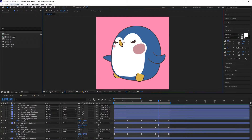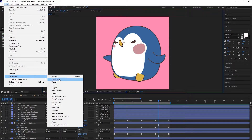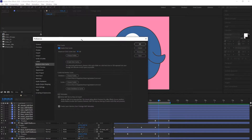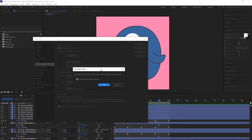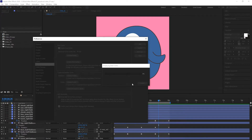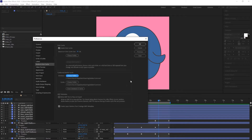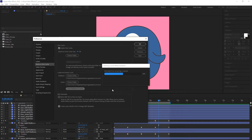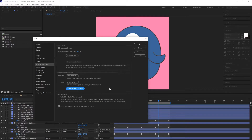Go to Edit, pick Preferences, then Media and Disk Cache. In the pop-up window, click the Empty Disk Cache button. I'm using 125 gigabytes right now, so I'm going to delete all these files — hit OK. It's gone. Next, under Media Cache, click Clean Database and Cache, then hit OK.